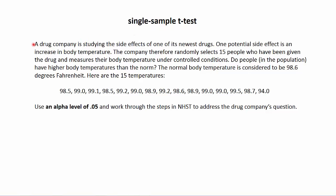Our example here is that a drug company is studying the side effects of one of its newest drugs. One potential side effect is an increase in body temperature. So the company randomly selects 15 people who have been given the drug and they measure their body temperature under controlled conditions. Do people in the population have higher body temperatures than the norm?